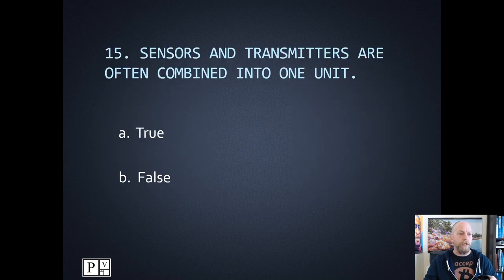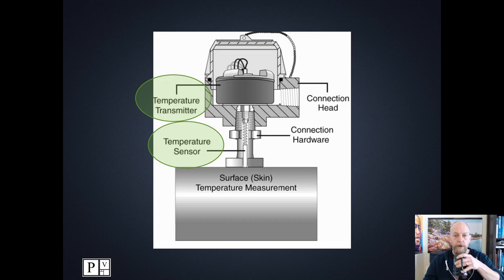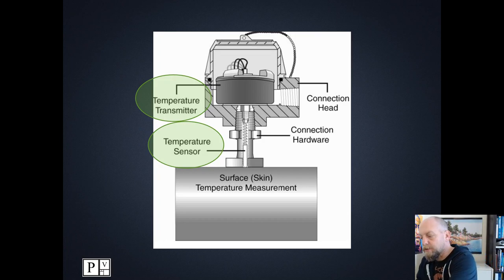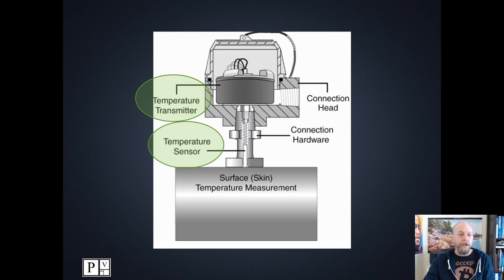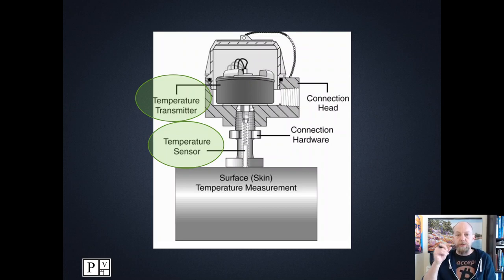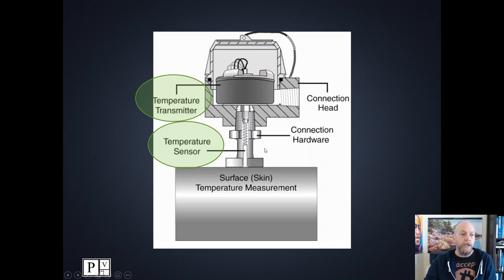Number fifteen: sensors and transmitters are often combined into one unit — that's true. The RTD — a resistance temperature detector — is a piece of platinum wire in a duct or pipe. It changes resistance causing a very small increase or decrease in voltage, which is not a standardized signal. There has to be a standardized signal, and that is the 4 to 20 milliamp output. You're always going to have a transmitter incorporated with a sensor.